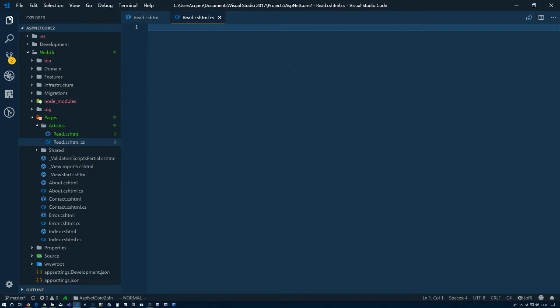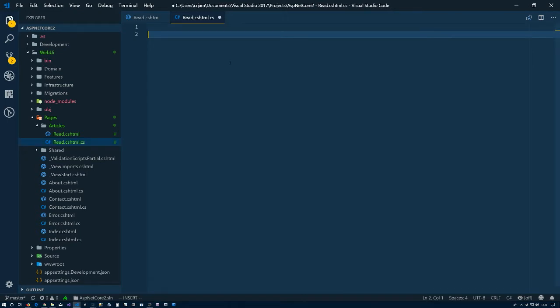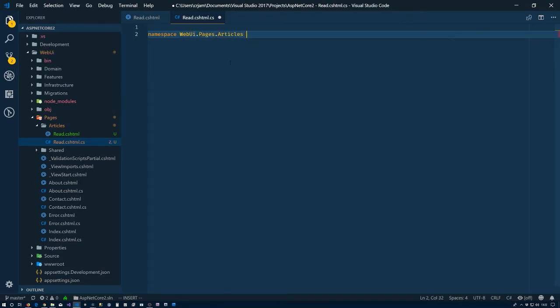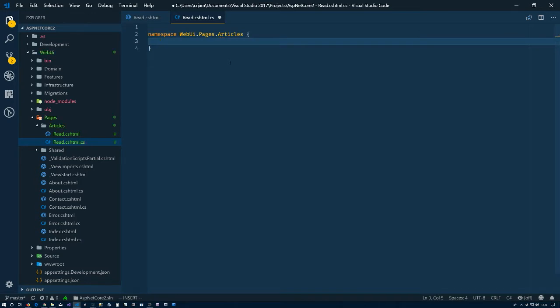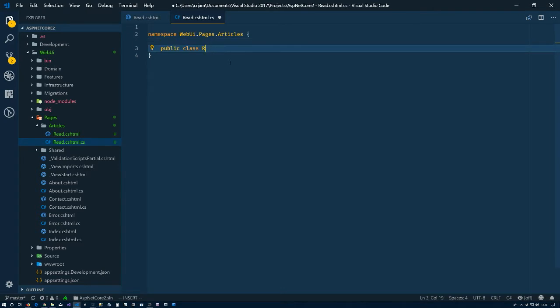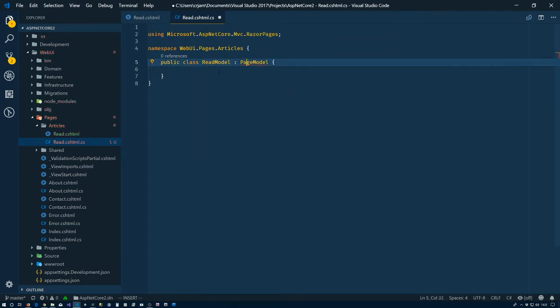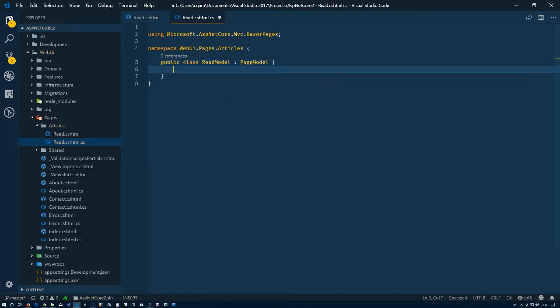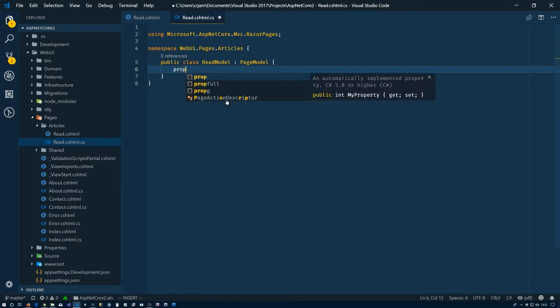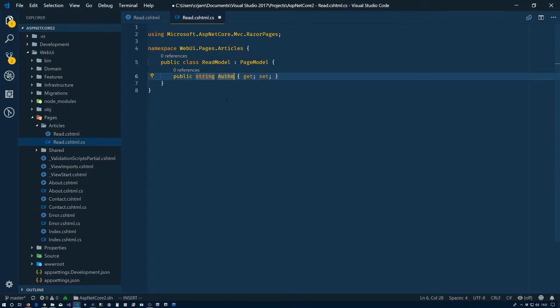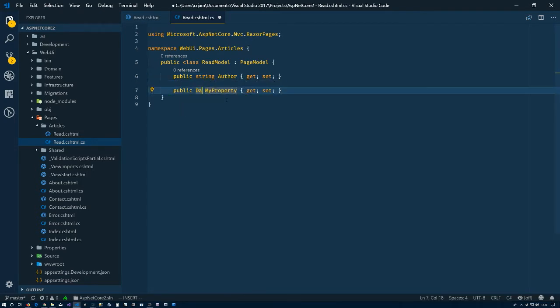So I'm used to having the namespaces and all that taken care of for me. We have web UI.pages.articles. So we have a public class ReadModel which is going to inherit from page model. My little light bulb, our razor page is in here. So we have our class. What we need are a few properties here.